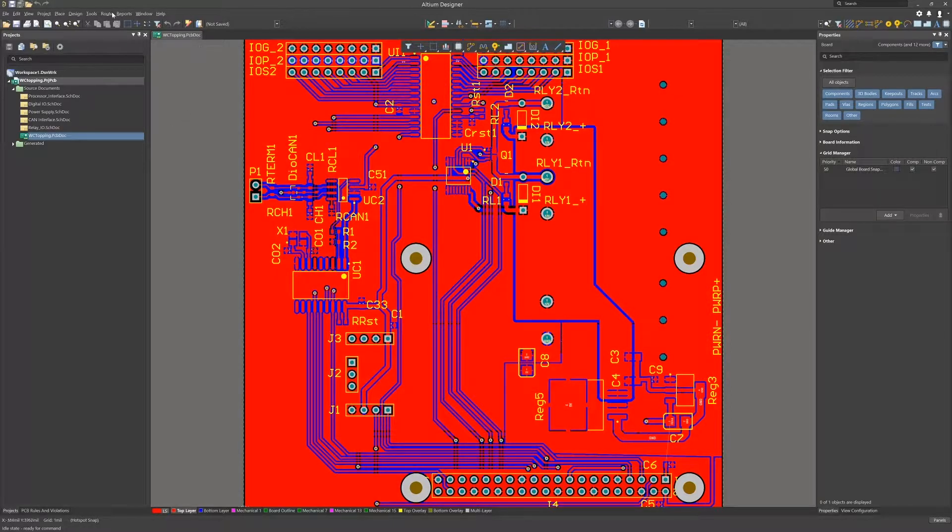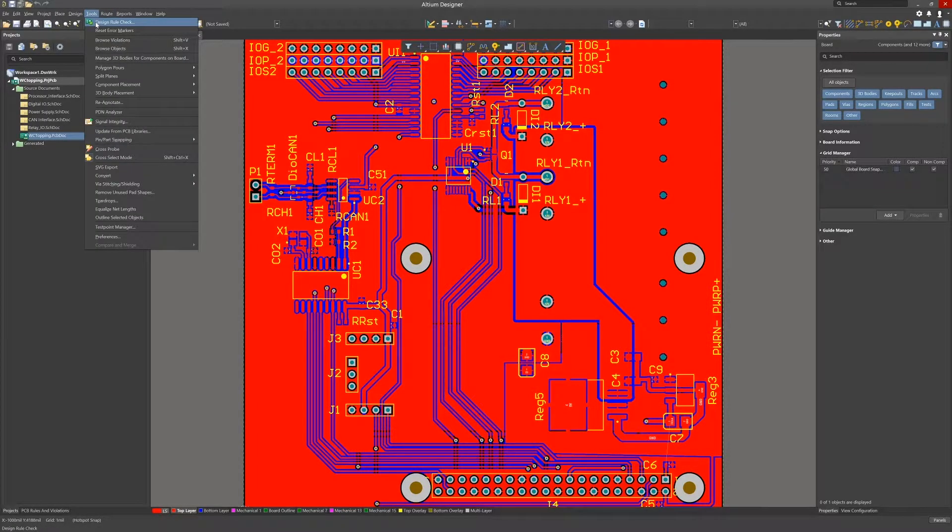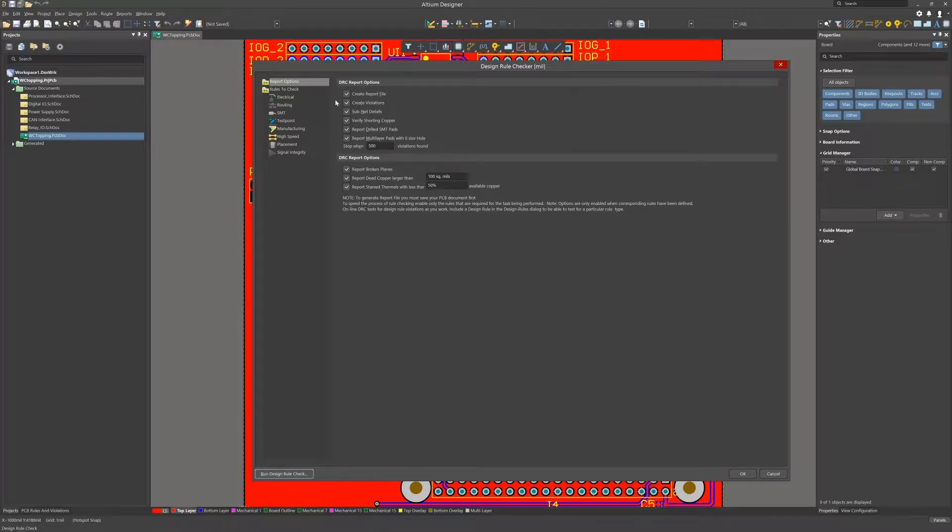Having rules in place provides the needed checking for manufacturing. Opening up the design rule checker from the tools drop-down menu, we should first explore the setup.